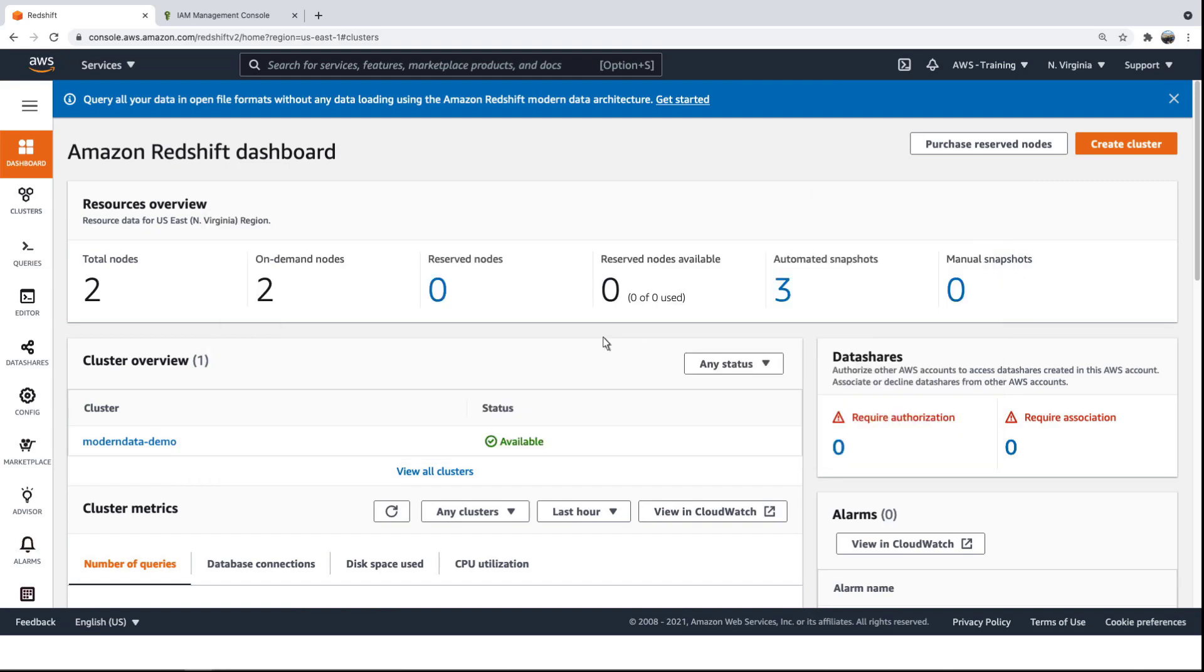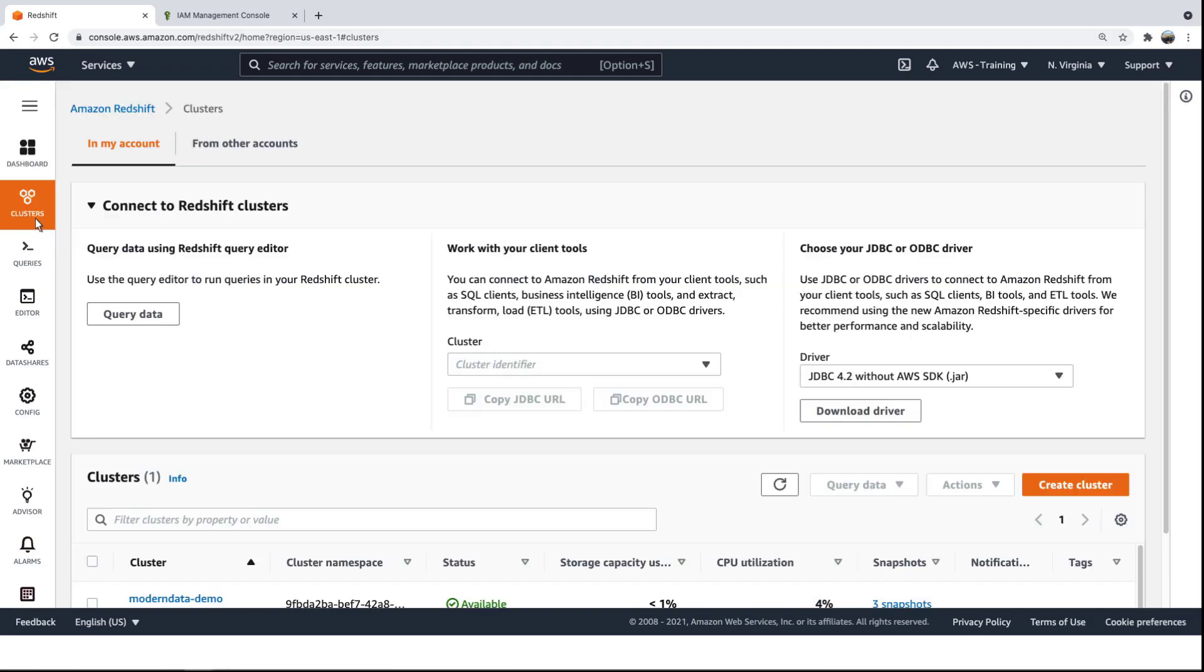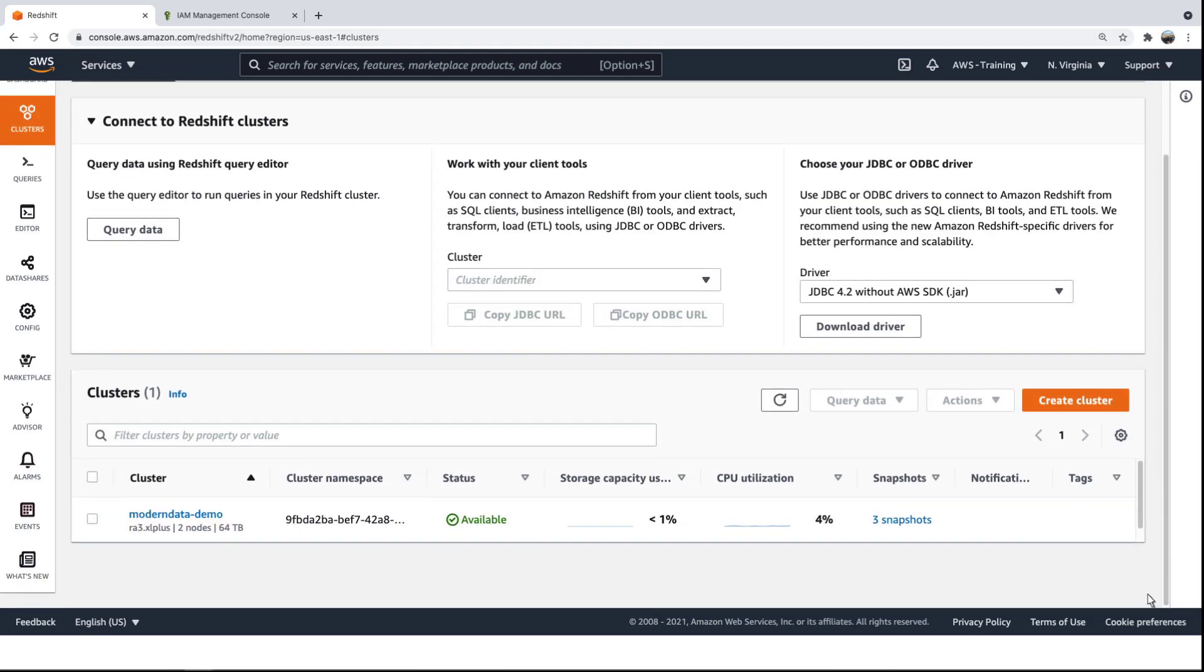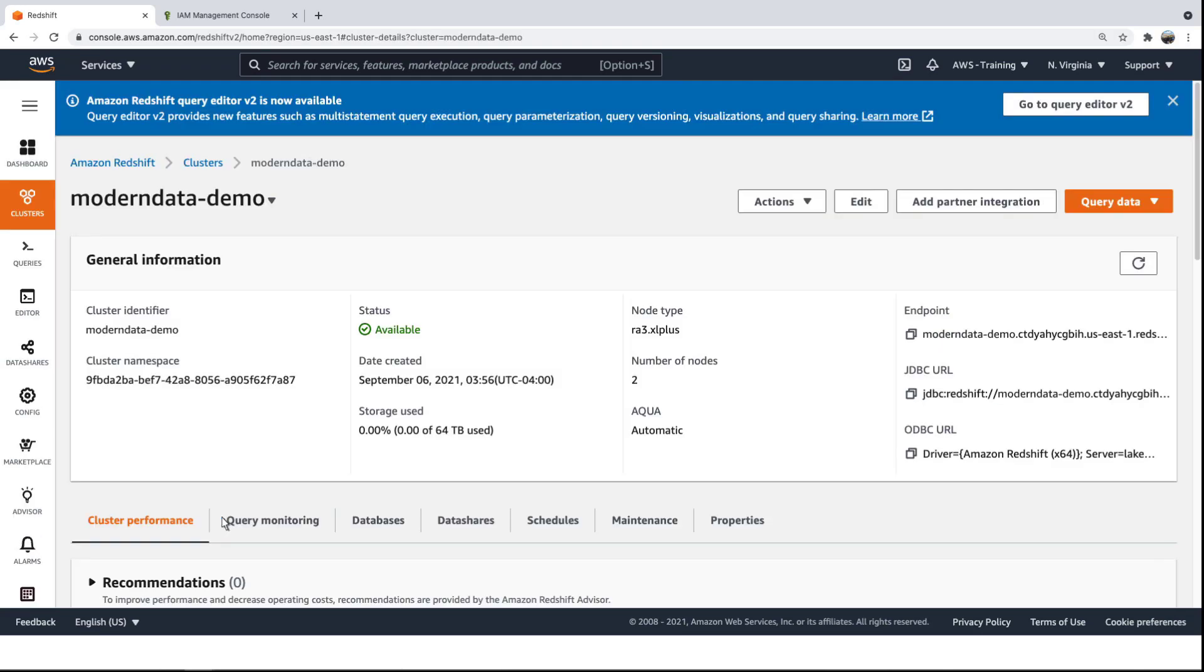Let's begin at our Amazon Redshift dashboard. For our purposes, we already have a Redshift cluster created in our account.